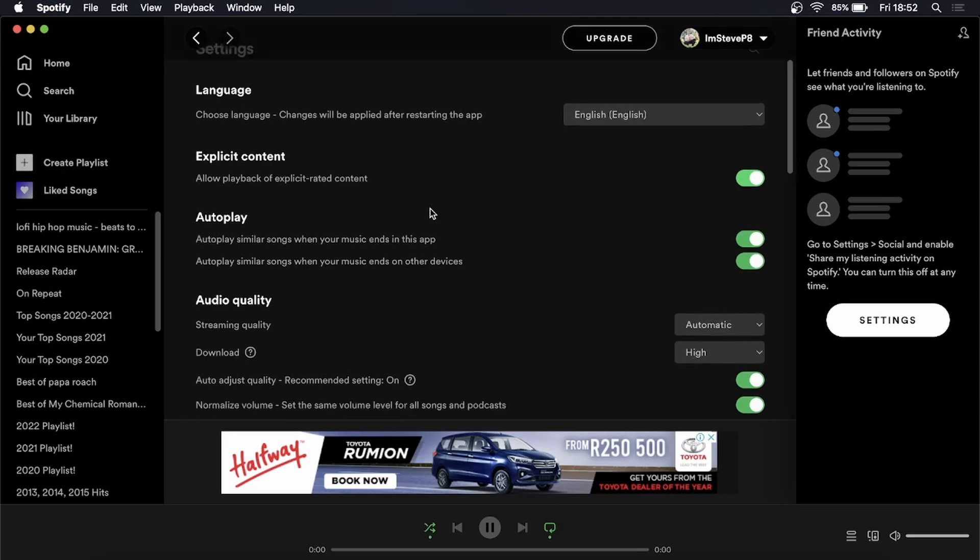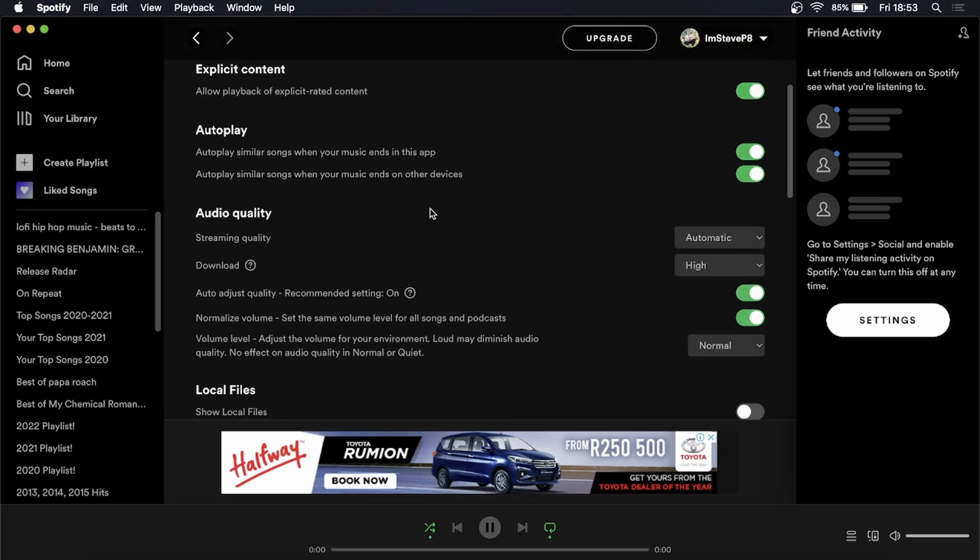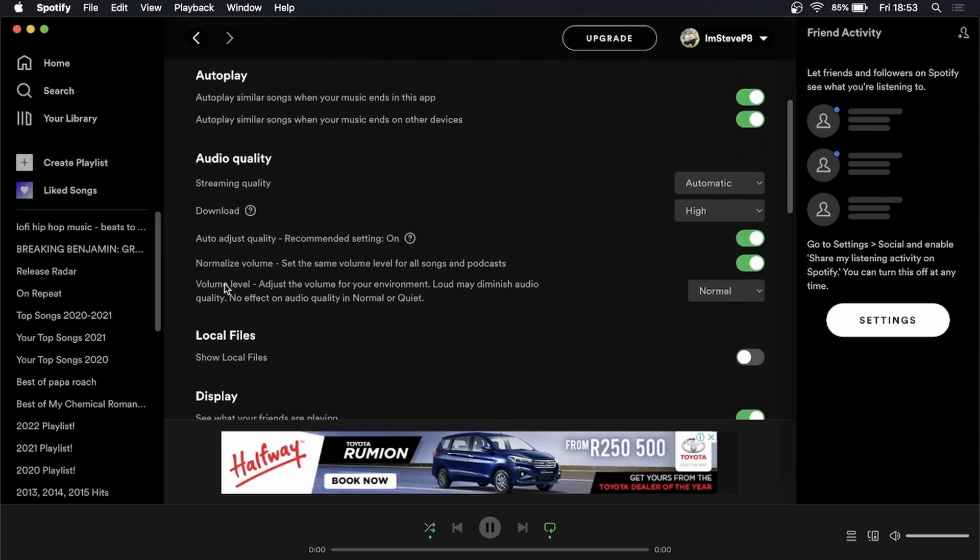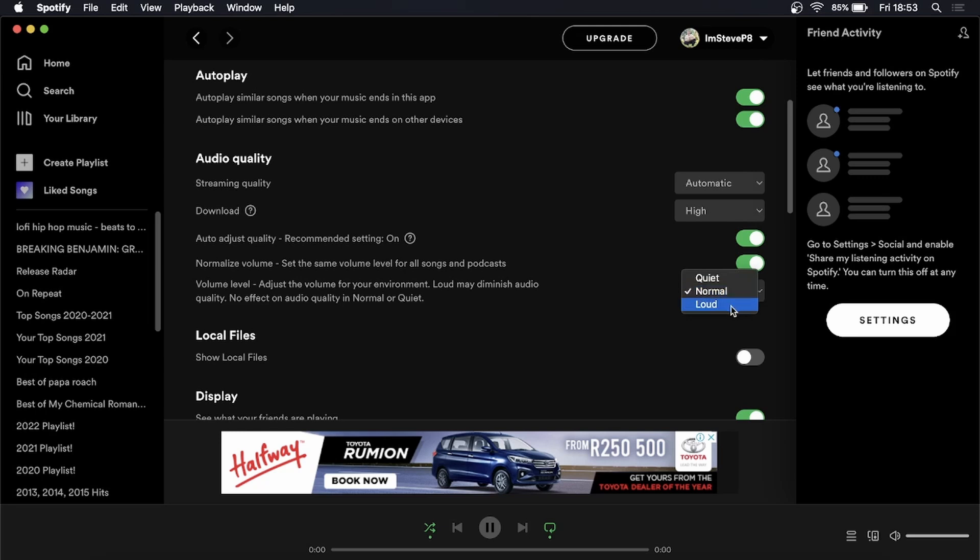Then you can see underneath audio quality you have this volume level. Adjust the volume of your environment, loud may diminish audio quality. So right now it's on normal but I can click on this drop down menu and then I can select loud and then it'll be louder.